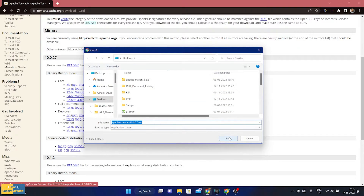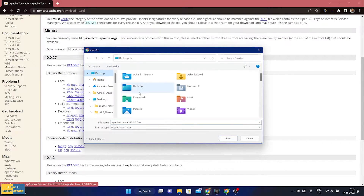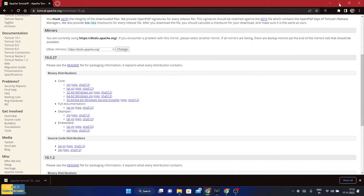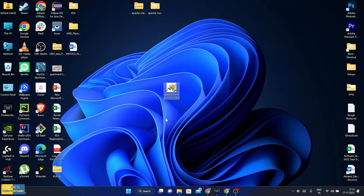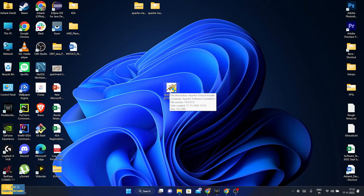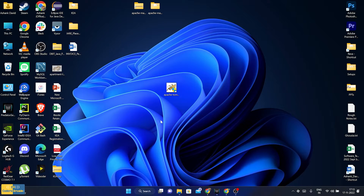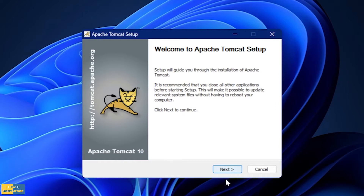It is asking me where we need to save it. I am going to click onto my desktop and save it there. I am going to minimize it and there you go, it is downloaded. Now I have to start the installer, so I am going to double-click onto it and open it. And there you go — here comes the Apache Tomcat setup wizard.